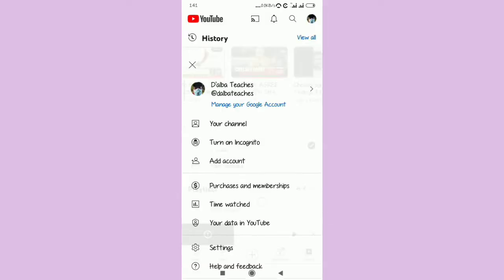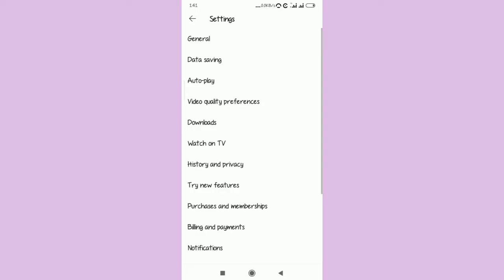Select settings, then this will come up on your screen. See general, data saving, auto play, and all that.